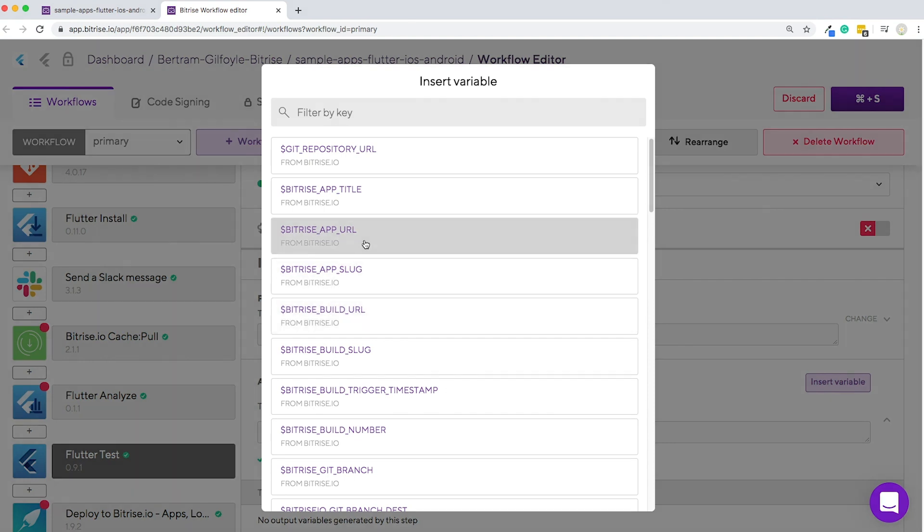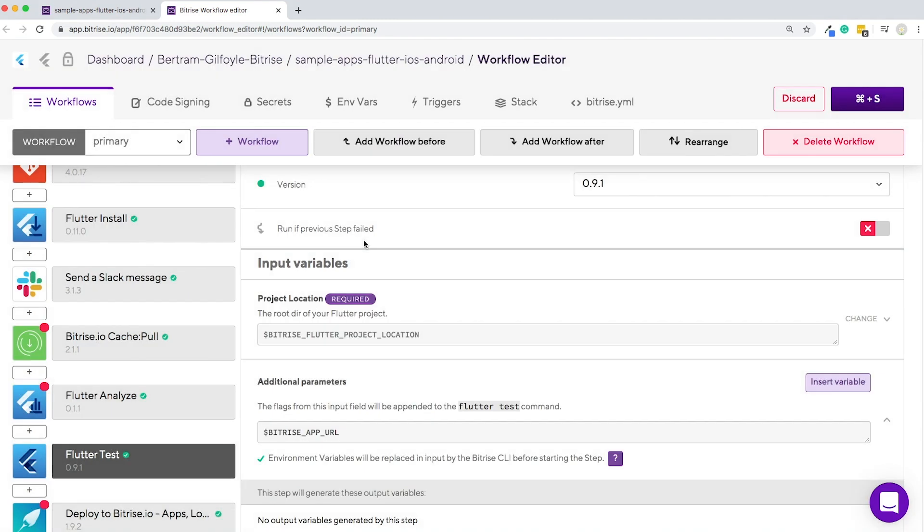Through here you can find a list of all available environment variables. Take a look at them and when you find the one you're looking for, just click it and it will be inserted into the input field for you.